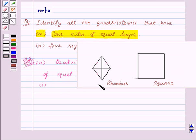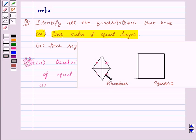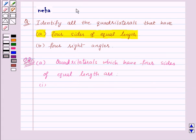Here we have a rhombus first. Now we know that in a rhombus all the four sides are of equal length. Thus the first quadrilateral with all four sides equal is a rhombus.